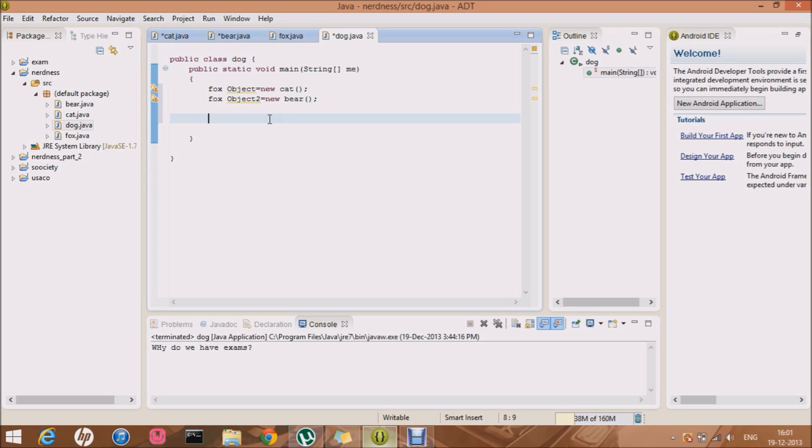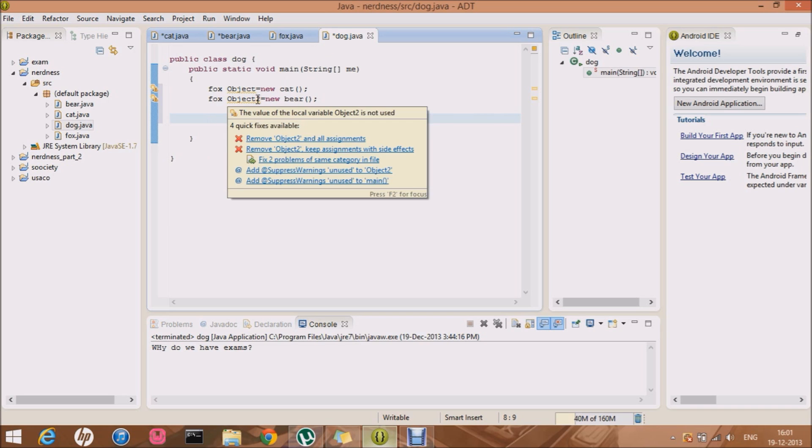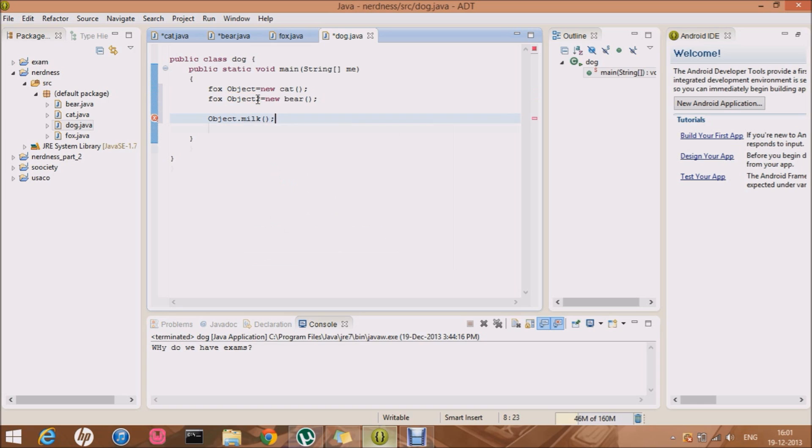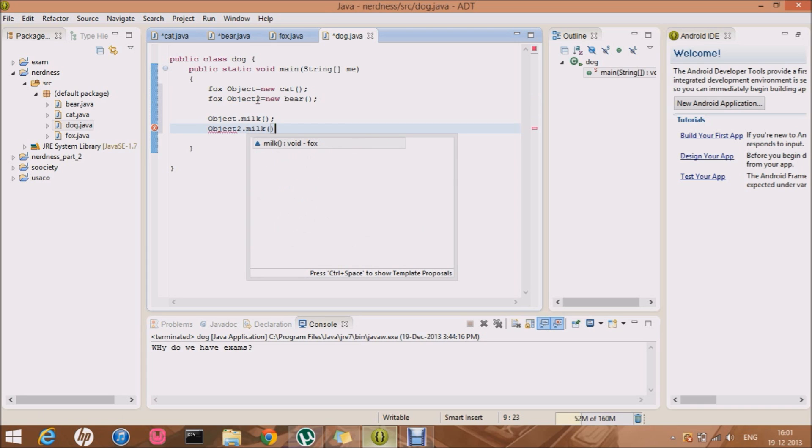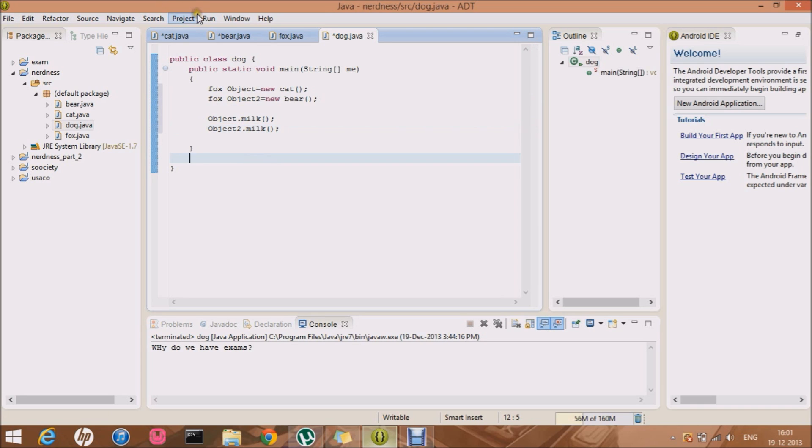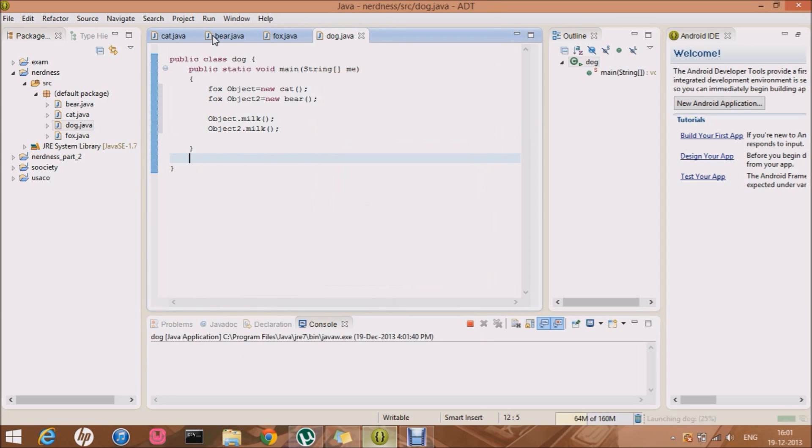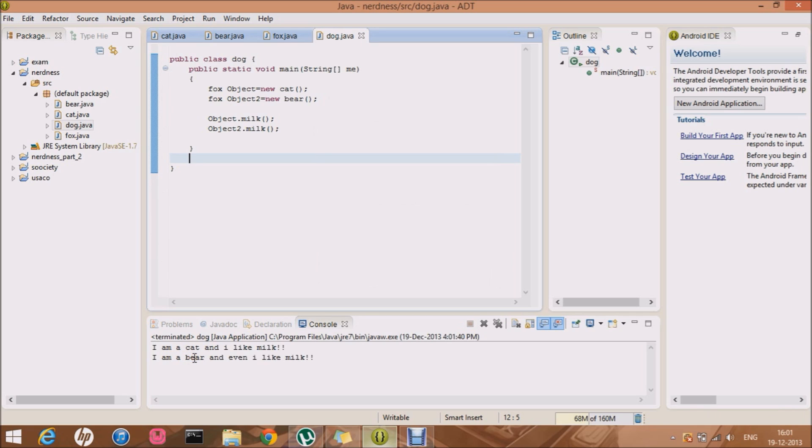So these are basically the two. Okay so there was something wrong with this compiler, I don't even know. So okay. So basically this is fox object equals new cat and fox object two equals new bear. So now what we can do is object dot milk and object two dot milk. Cool. Cool. So let me just try it now. Okay. I'm a cat and I like milk and I'm a bear and even I like milk. Okay. So it's fun.